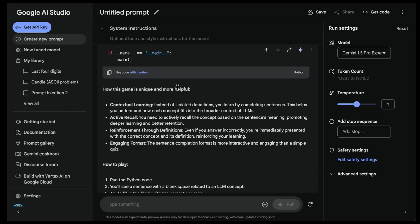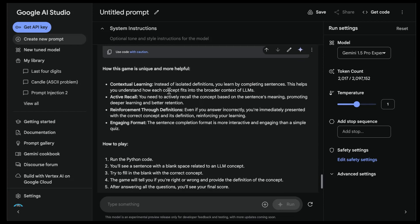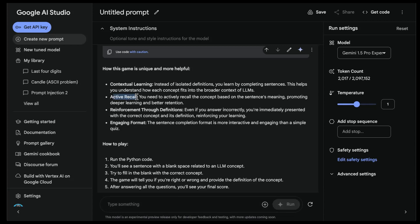How do you play this game? How is this game unique and more helpful? So contextual learning - instead of isolated definitions, you learn by completing sentences. This helps you understand how each concept fits into the broader context of LLMs. You need to actively recall the concept based on the sentence's meaning, promoting deeper learning and better retention.